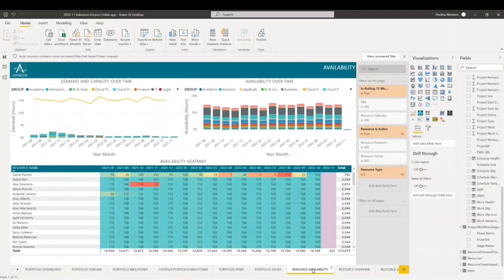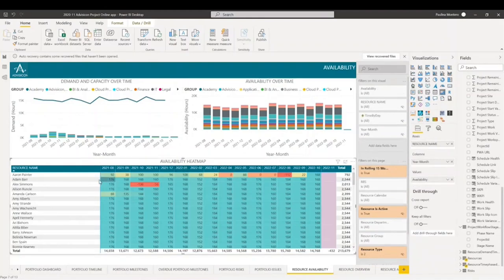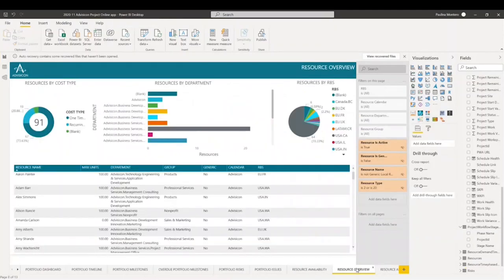Next up, we have resource availability. The resource availability report allows resource managers to quickly and easily determine which resources are over-allocated and need to have their workload reduced, as well as resources that have the capacity to take on additional work. So we have our demand and capacity over time graph, availability over time, and our availability heat map as well by resource. Then we have our resource overview — this is an overview of the resources by department, by cost, for management to get an insight into what the resource pool looks like and their data. They are associated by groups, department, and RBS, even by cost type.